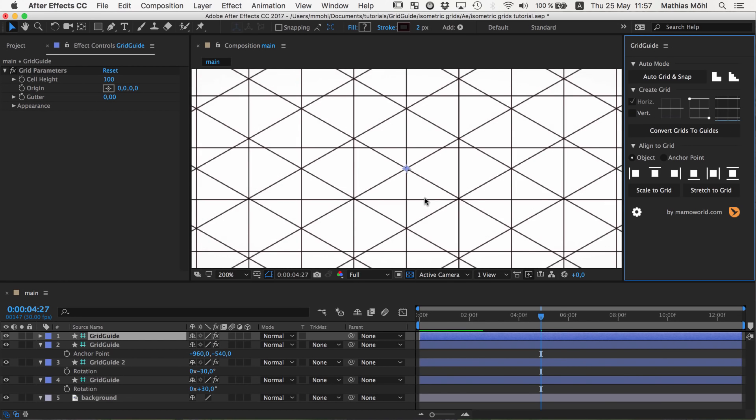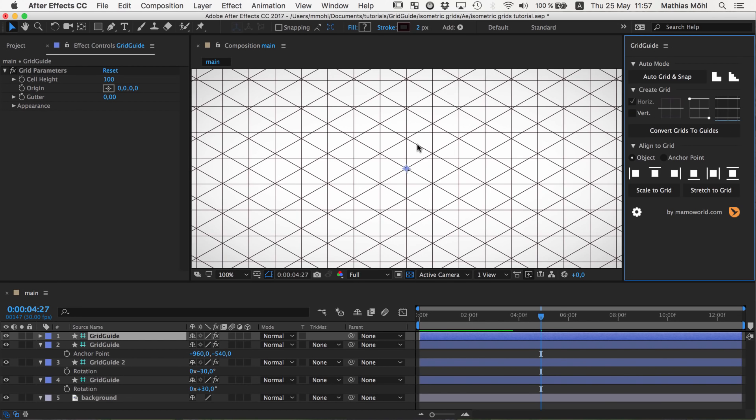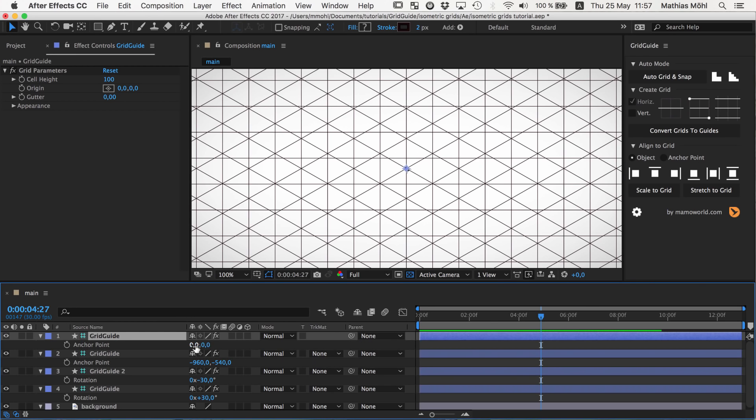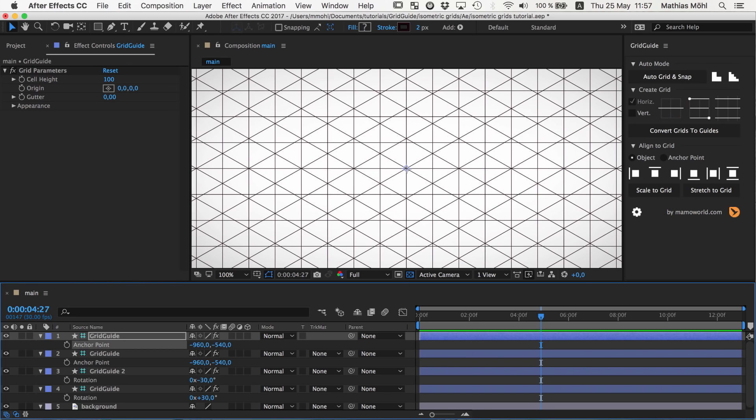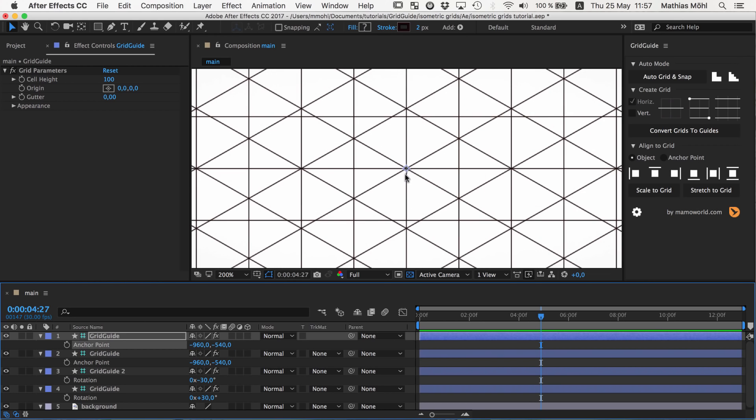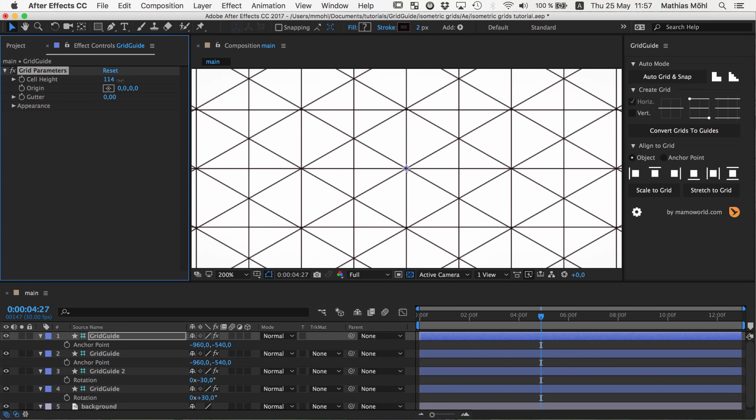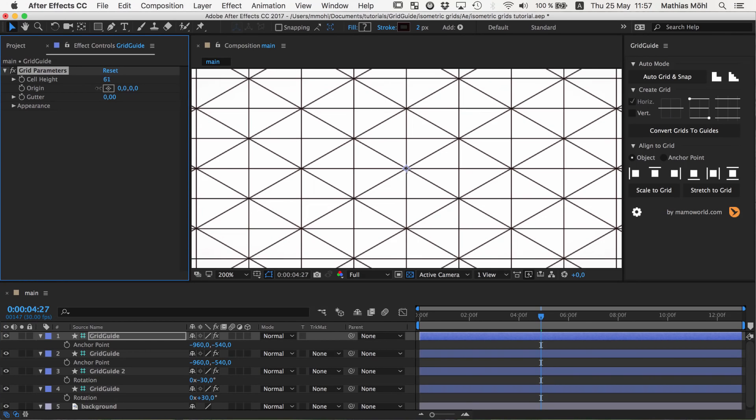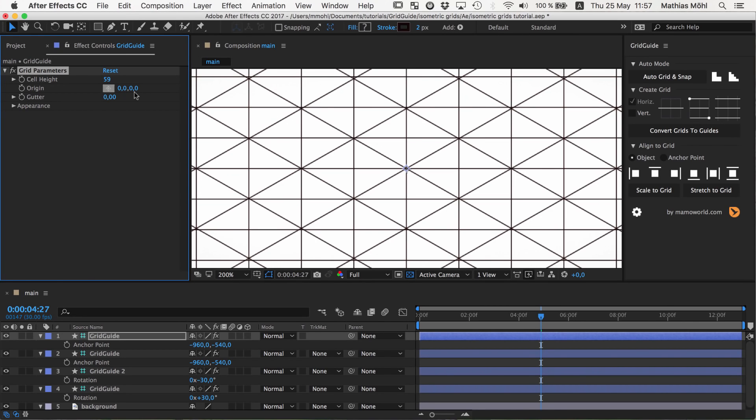And now you can see that this time the size does not fit to the sizes of the other ones. So first let's fix again the anchor point. Now you can see it's perfectly at the center. But now what you next want to do is to adjust the cell height here, such that the lines perfectly fit here to the points where the diagonal lines are crossing.